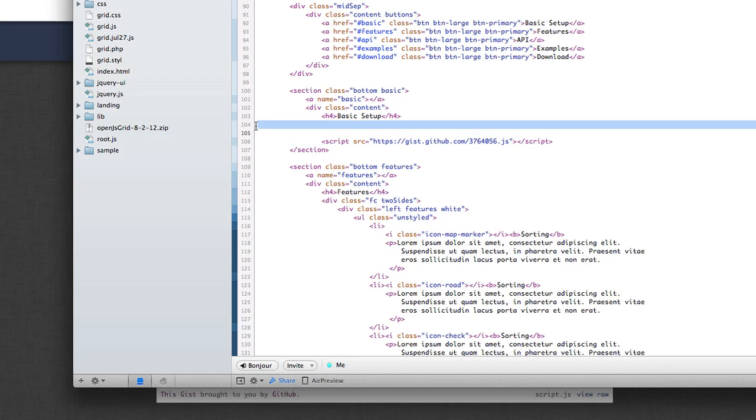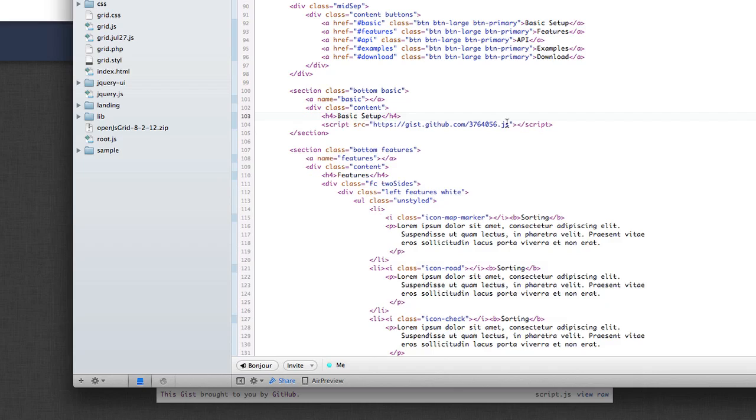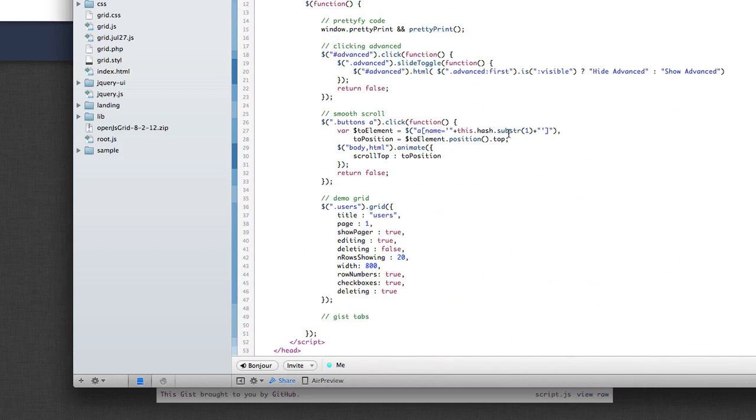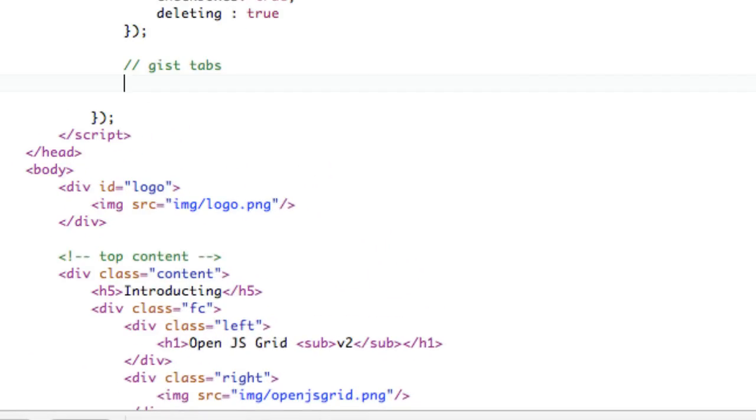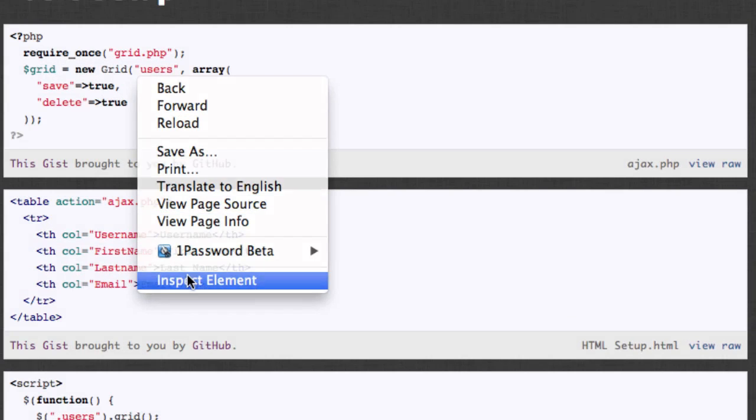So sorry for that extremely long introduction. I've got to get back into the swing of making videos. Anyway, we're going to do this in line just because it's easier. So knowing the structure of a gist, so let's actually look at that for a second.